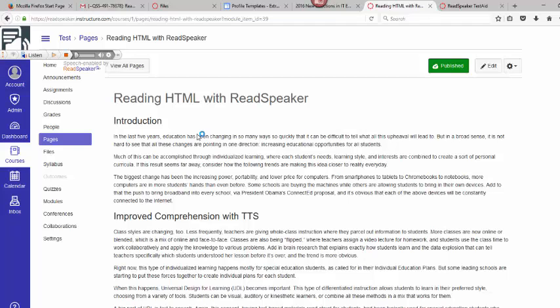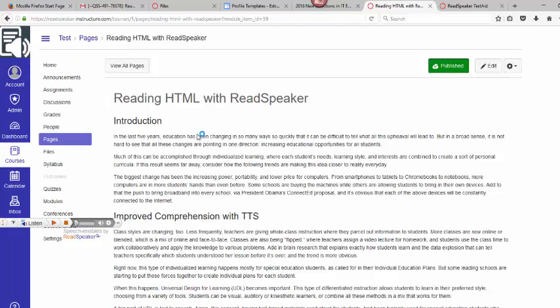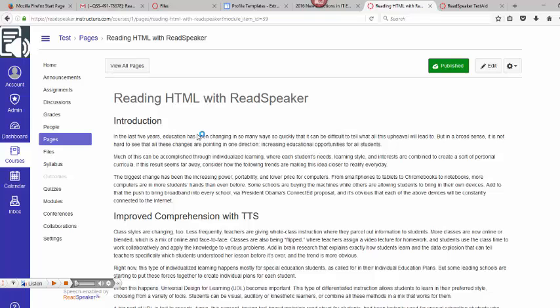If I wanted to put it back down to the bottom, I could go ahead and do that. That concludes this presentation and demonstration on using TextAid and Enterprise HTML within the Canvas learning management system. Thank you.